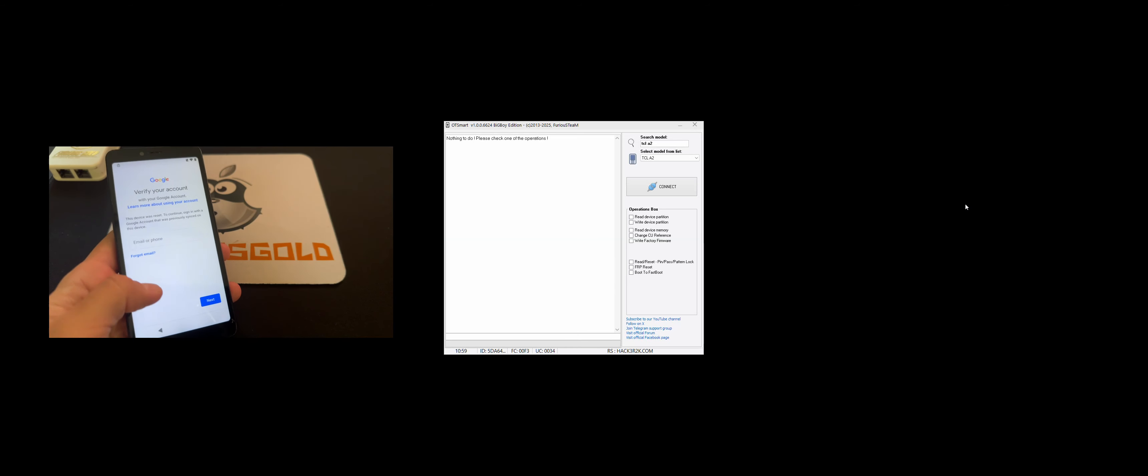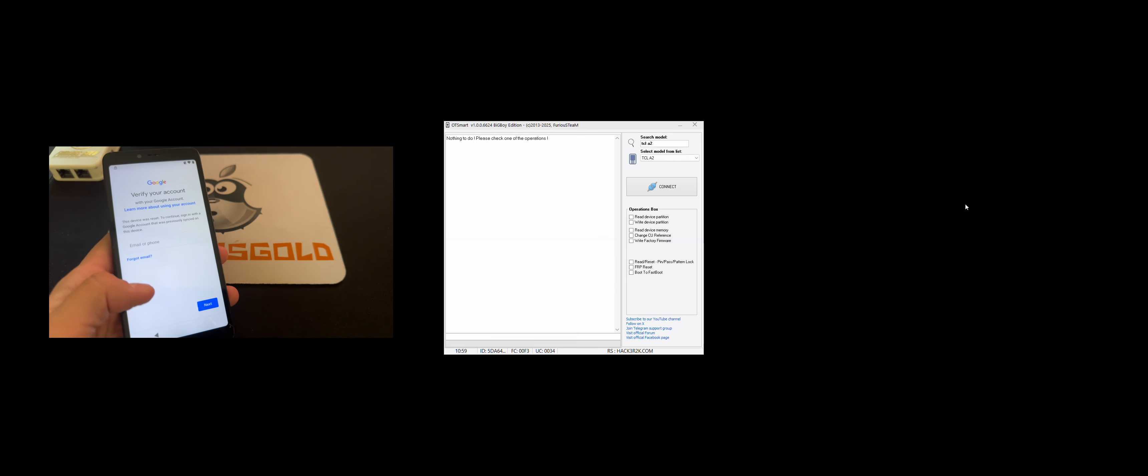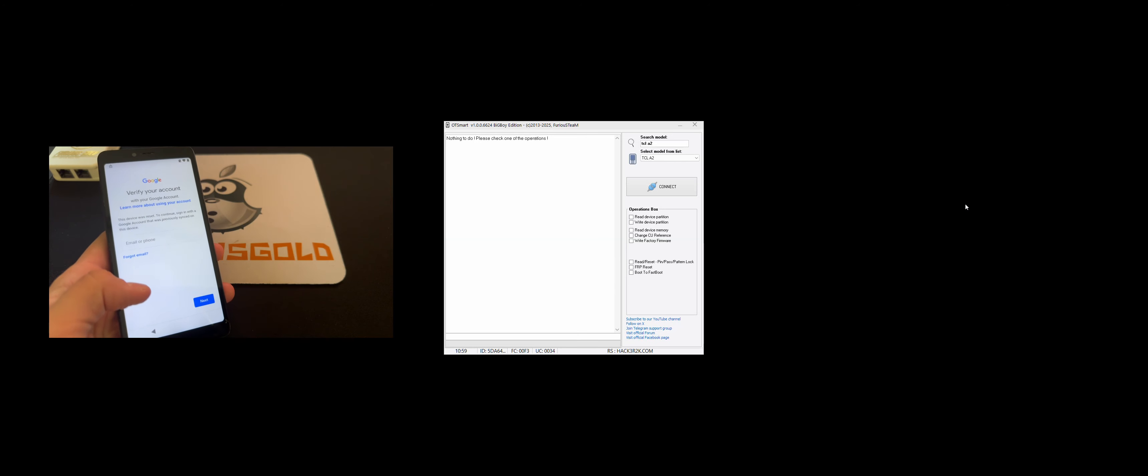Hi there, I'm going to show you in this video tutorial how to remove the Google account from TCLA2, also known as TCLA507DL.